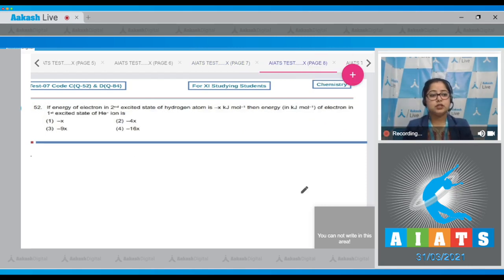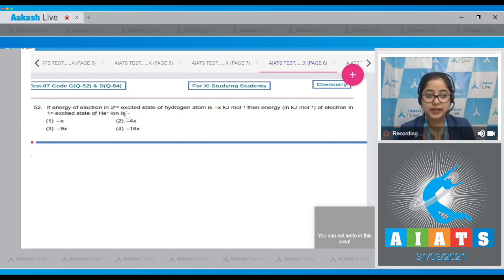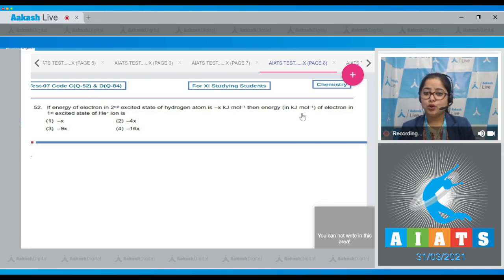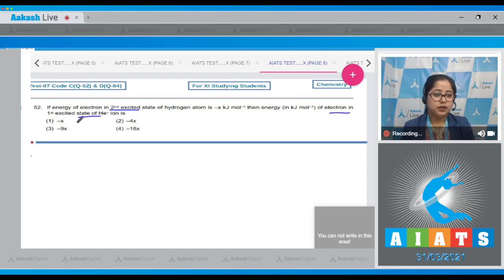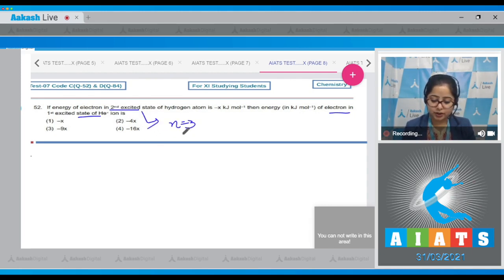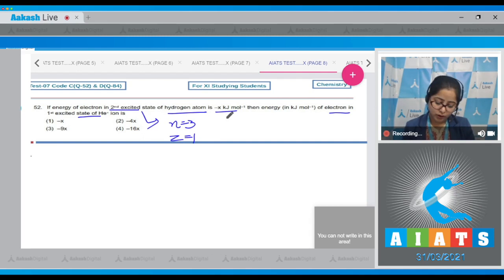Moving to question 52: if the energy of electron in the second excited state of hydrogen atom is -x kilojoule per mole, then find the energy in kilojoule per mole of the electron in the first excited state of helium ion. First we have to relate the given data. The second excited state means the third shell; for hydrogen atom z=1 and the energy is given as -x kJ/mol.